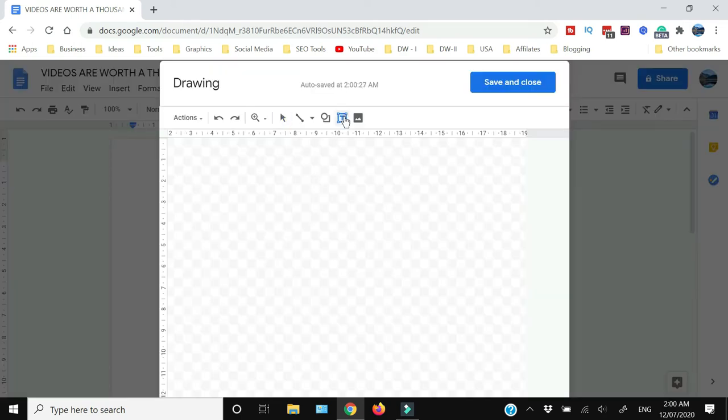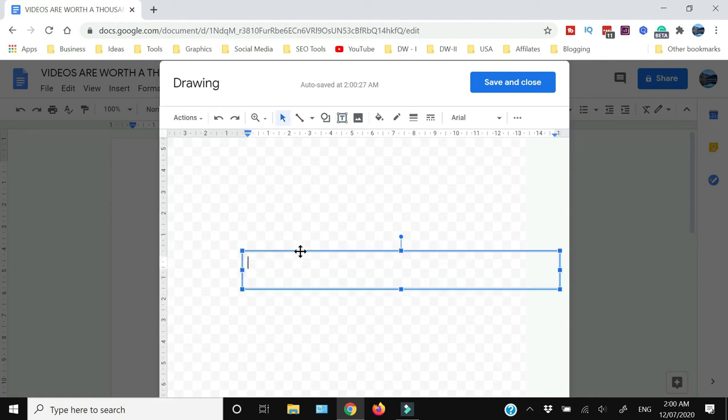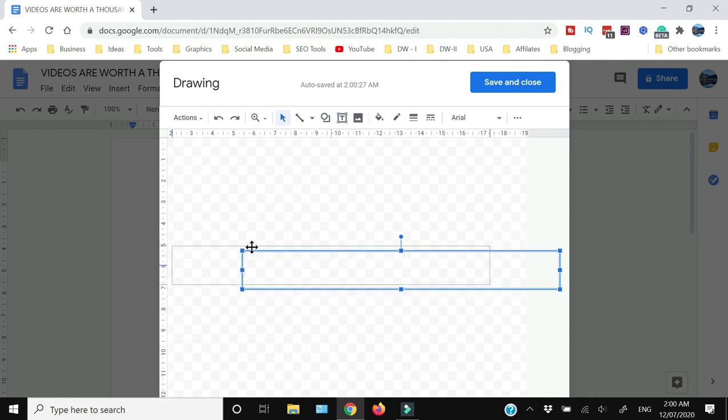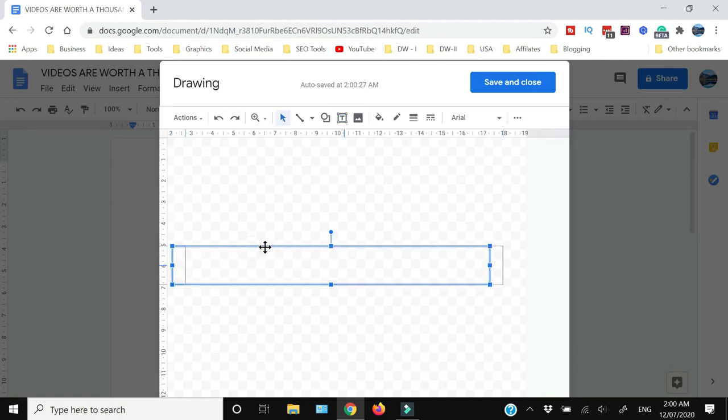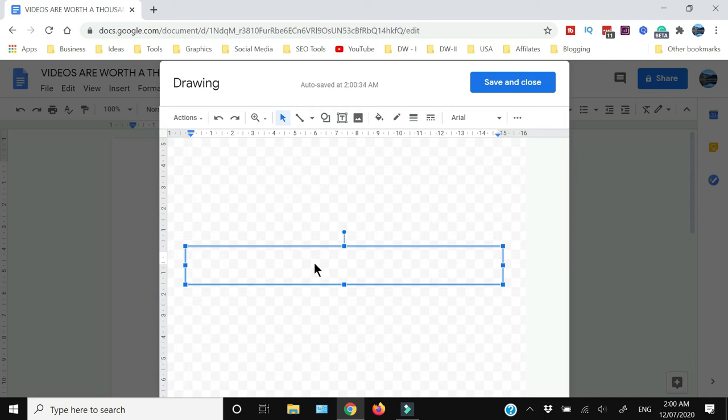From here you need to select the text box. You need to position the text box somewhere and you need to write the wordings which you need to insert as a watermark.